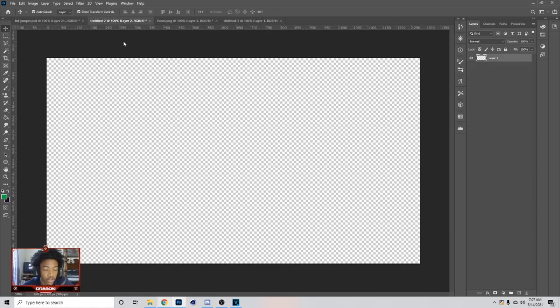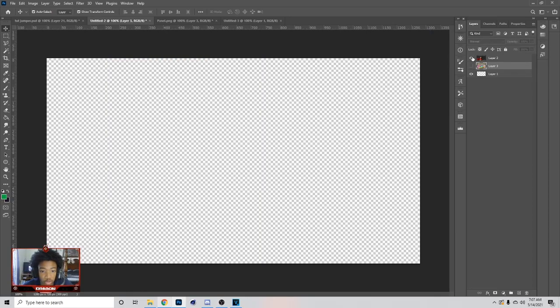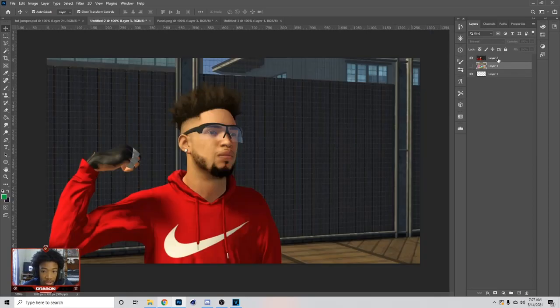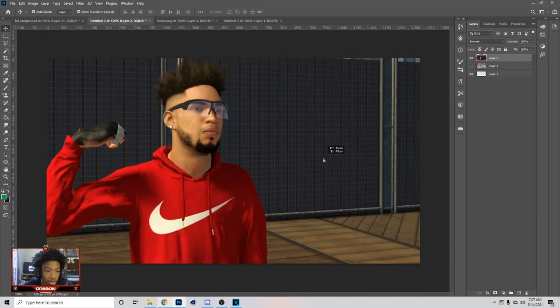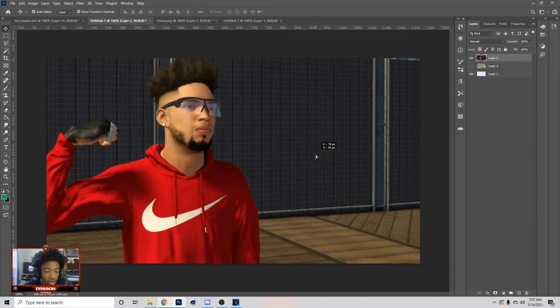Once you do that, you want to go on Twitter and get your screenshots. I already have mine right here. If you have trouble getting your screenshot, just hit me up on Twitter and I'll tell you guys how to do it. So once you have all that and you have the right pixels, we're just going to cut out this player.